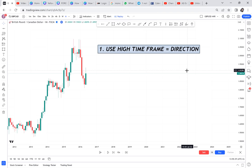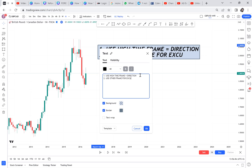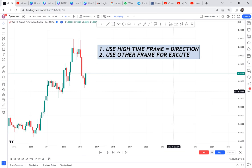Yes, I know you love the one hour, two hours, 30 minutes, 15 minutes — but you need to embrace the higher time frame. The bank uses higher time frame for direction but doesn't remain only on the higher time frame. They use higher time frame for direction and use other time frames for execution. Number two: use other time frames to execute.